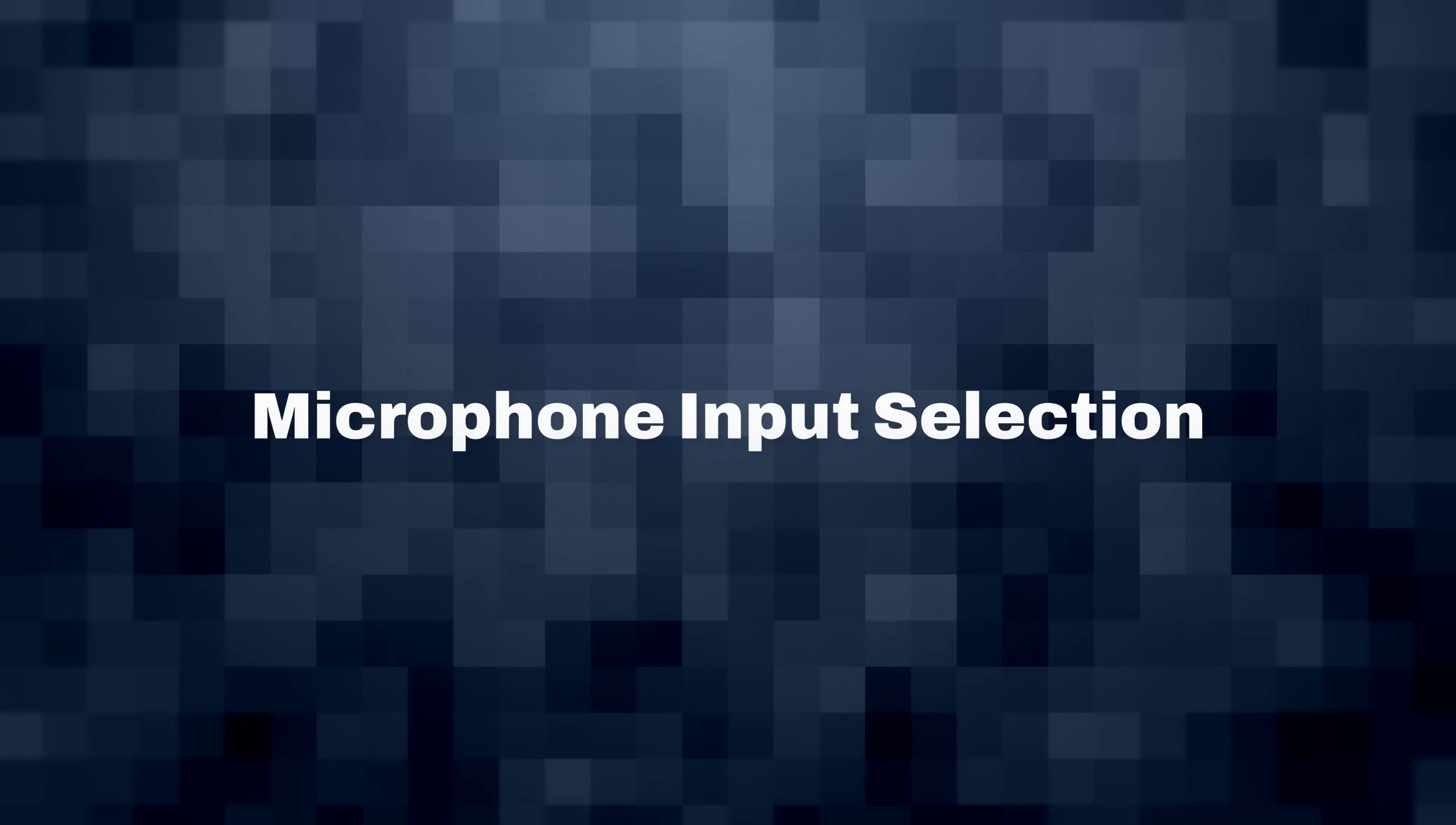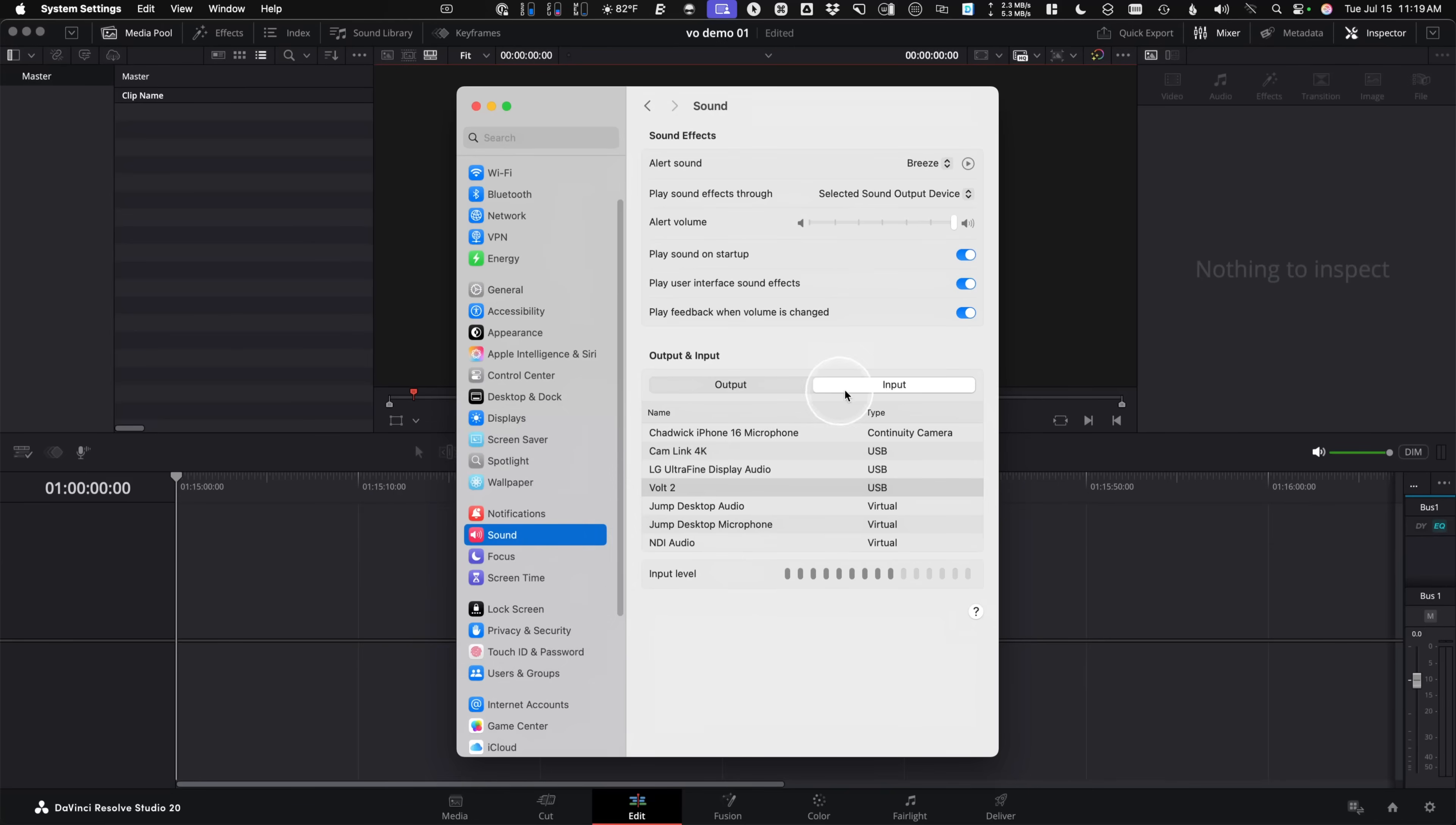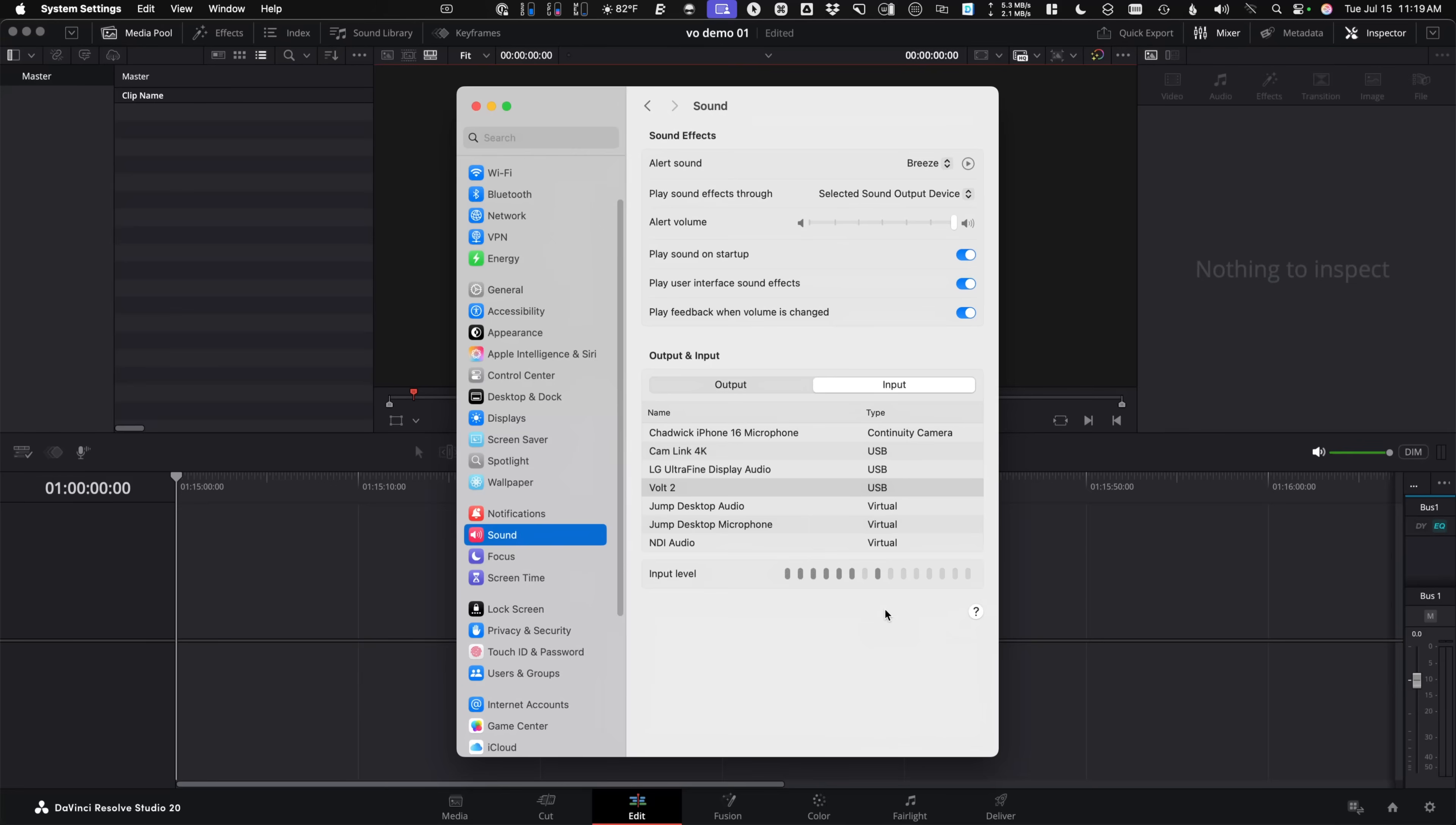Microphone input selection. Before you even open up and get going into DaVinci Resolve, go to your Mac system settings down to the sound tab or anywhere in your operating system. If you use Windows, you'll have to tell me where that is under input and make sure you can find your recording device with your microphone, whatever you want to use, make sure you can see some levels in there because if you can't see them here, Resolve surely is not going to see those. The other thing to pay attention to is sometimes you might have a slider here, which is going to set your input level if you have a device that doesn't have a physical dial to change your input level.